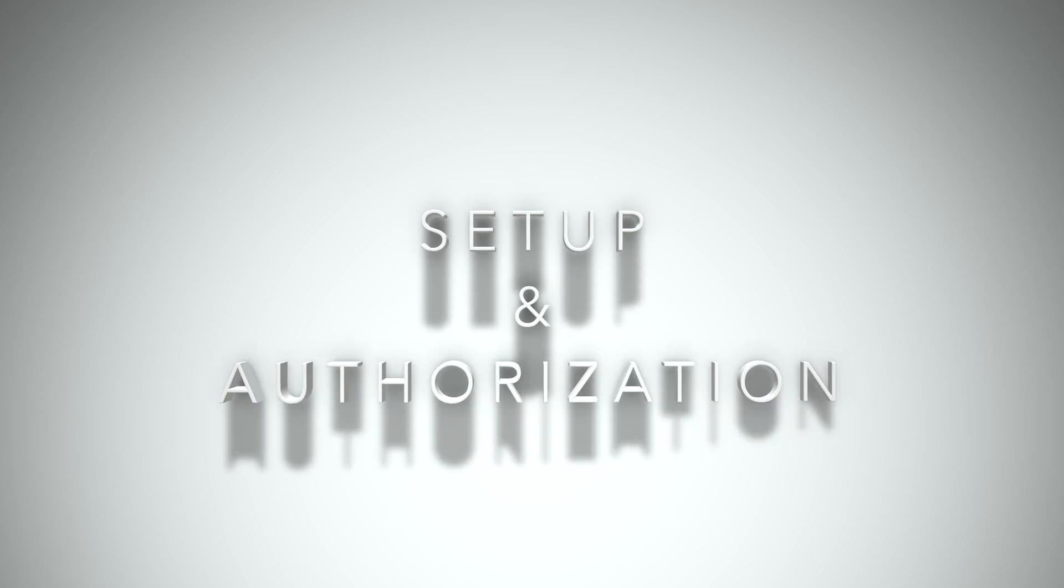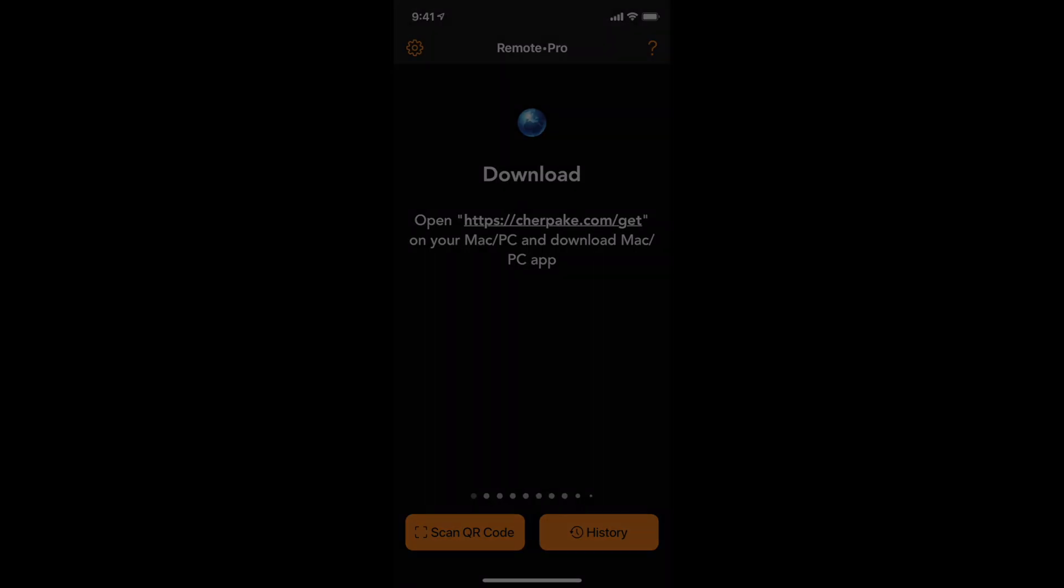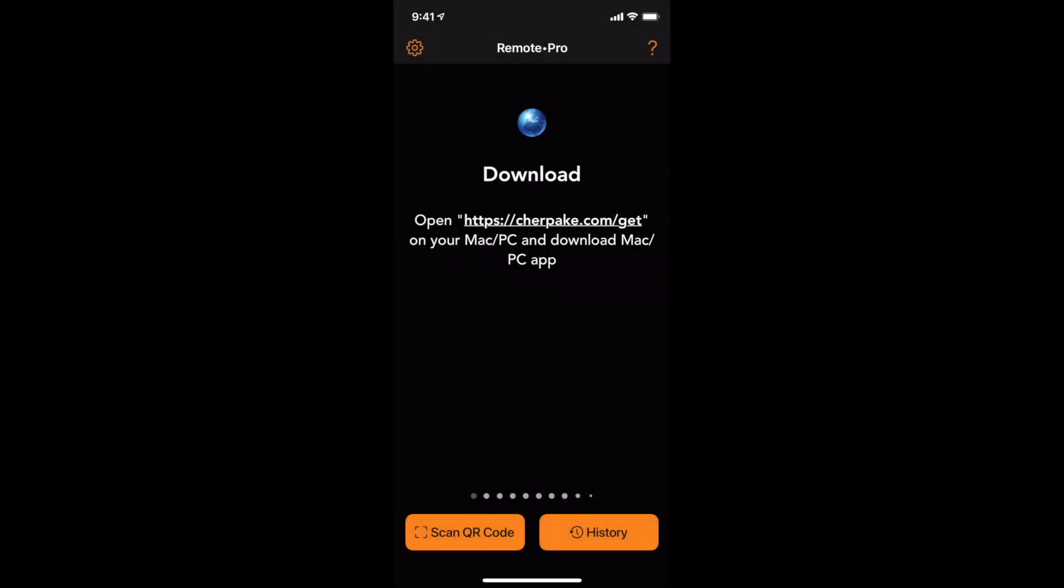Setup and authorization. Download the helper app from the website. Install it on your computer.